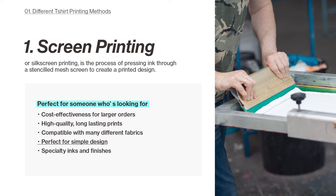Screen printing is perfect for simple designs — it is the best for artwork with solid colour that isn't photography based. It also allows for specialty inks such as metallic, glow in the dark, and reflective inks, as well as finishes like high gloss or matte. This versatility enables customization and creates possibilities beyond standard ink colours.